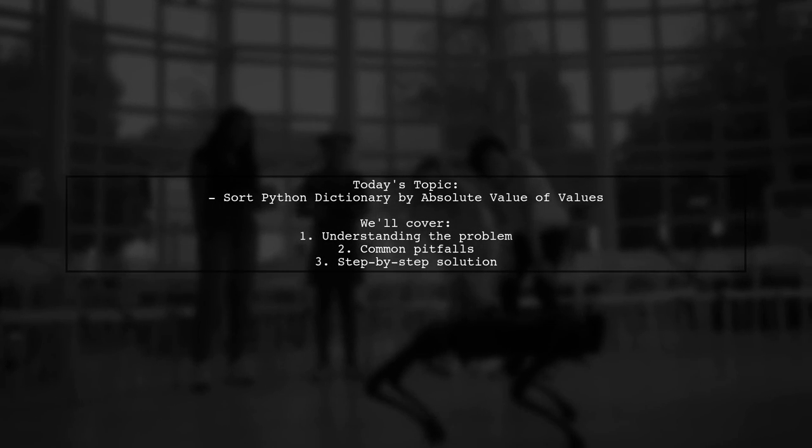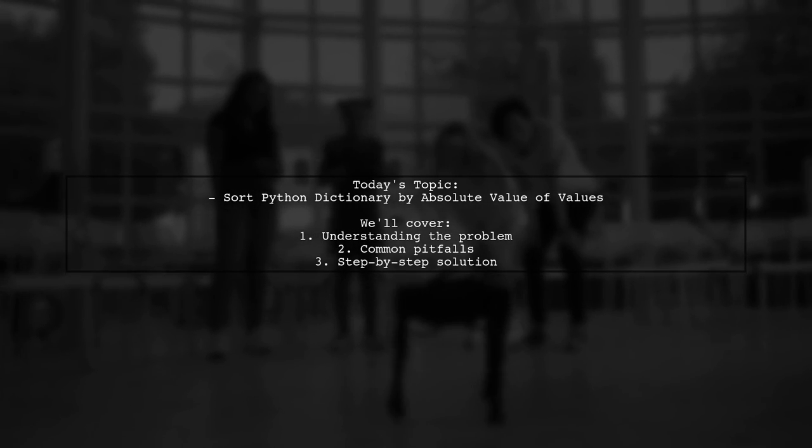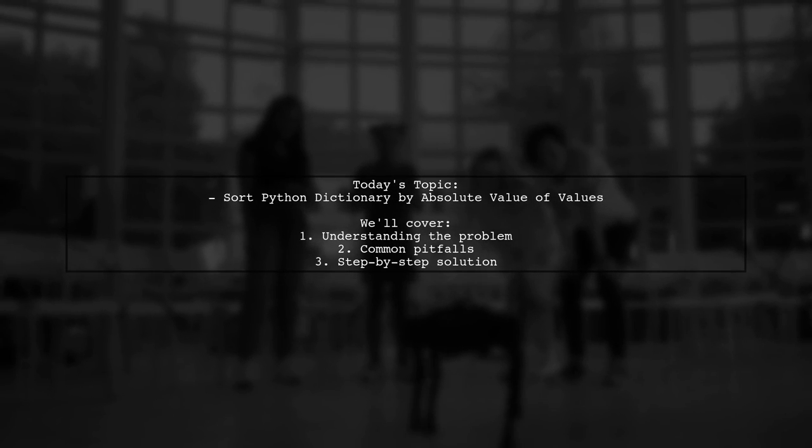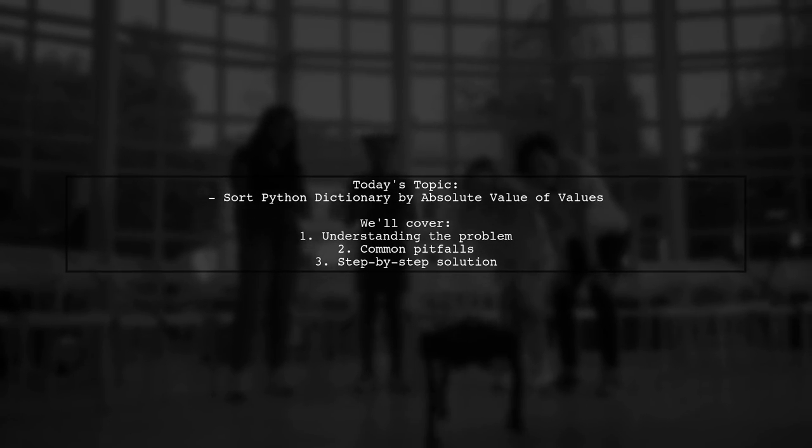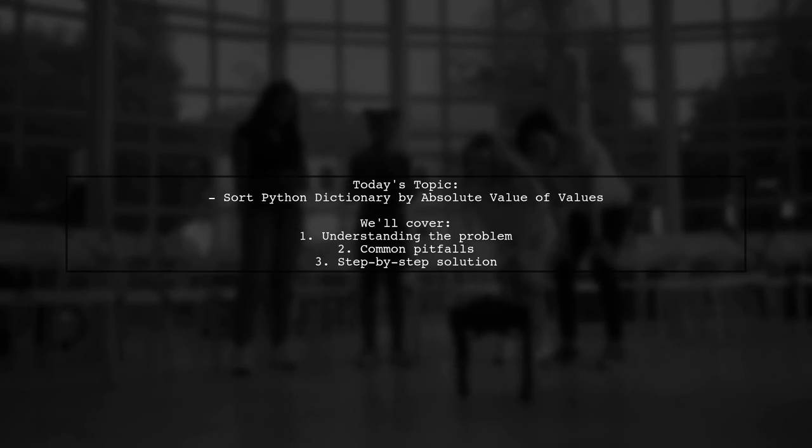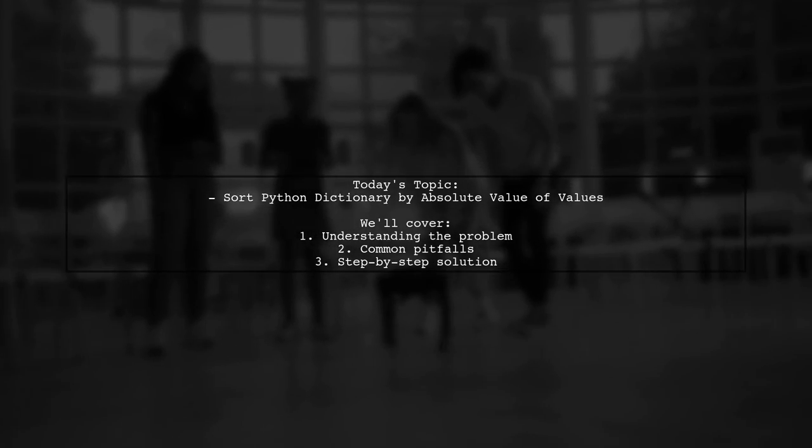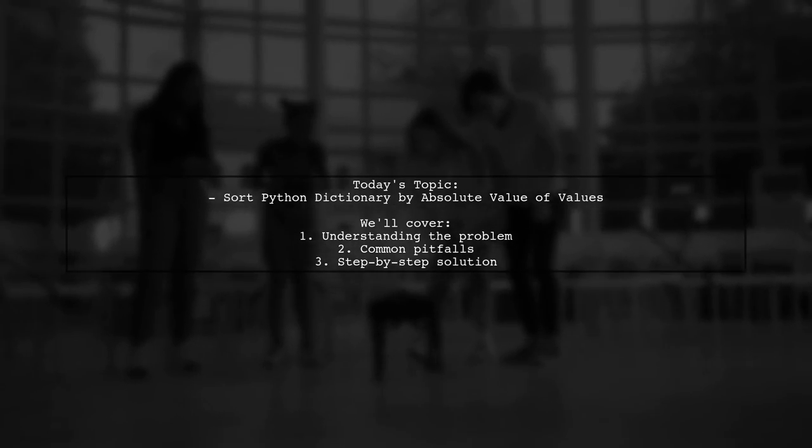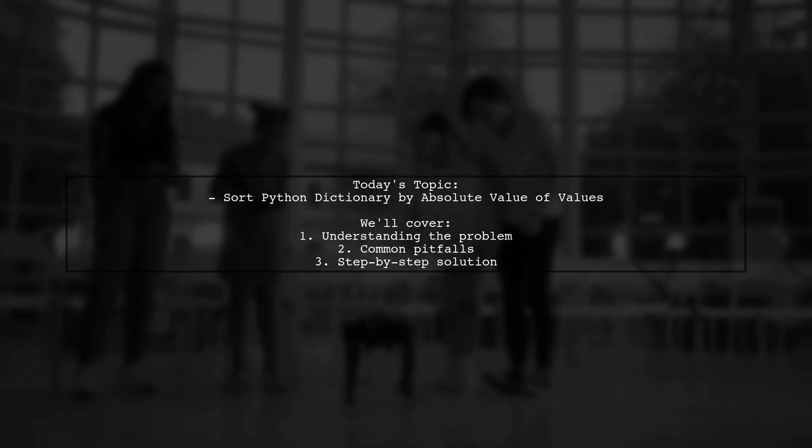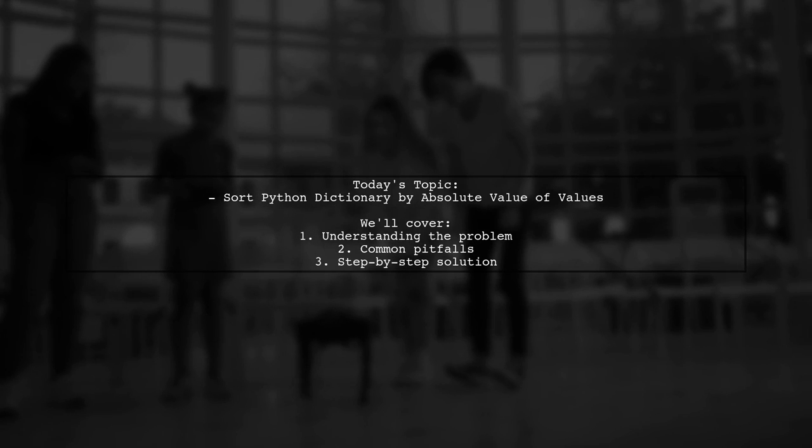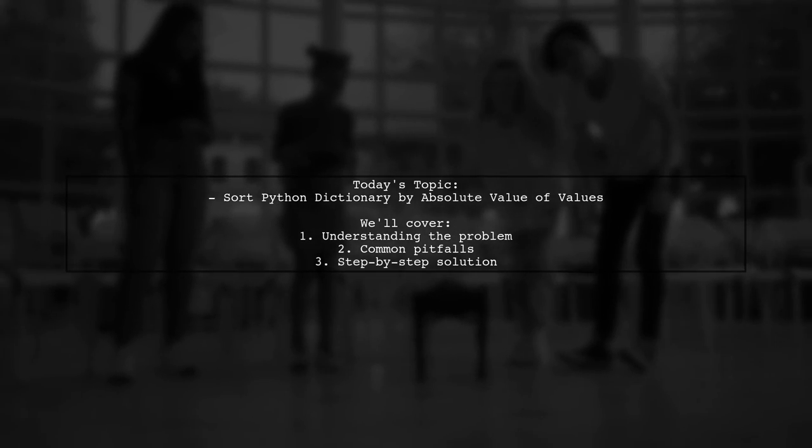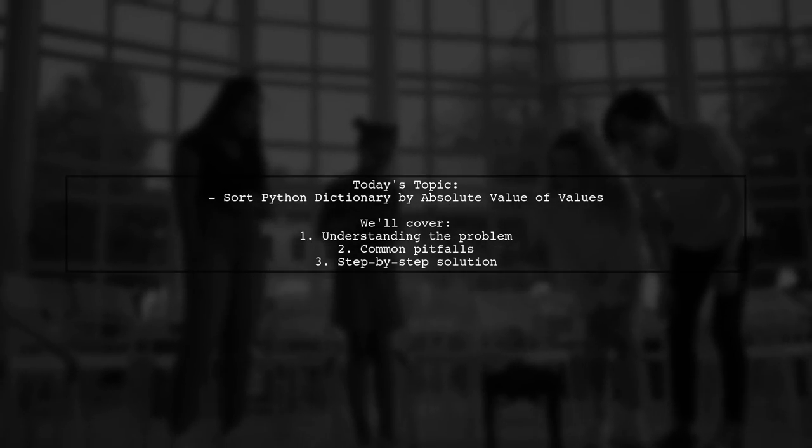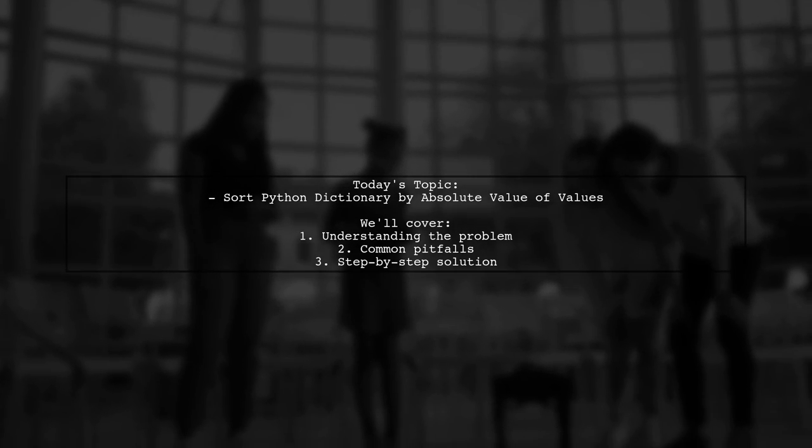Welcome to our Python programming tutorial. Today, we're tackling an interesting question from one of our viewers. They want to know how to sort a Python dictionary based on the absolute values of its values. This is a common task that can be a bit tricky, especially when dealing with functions and sorting methods. Let's dive into the details and find a solution together.